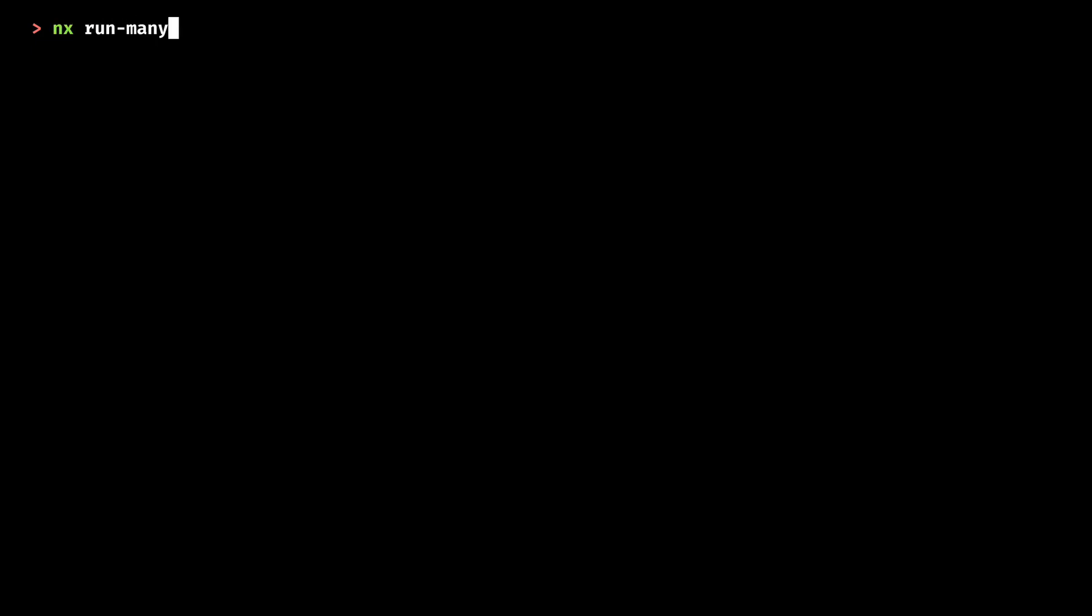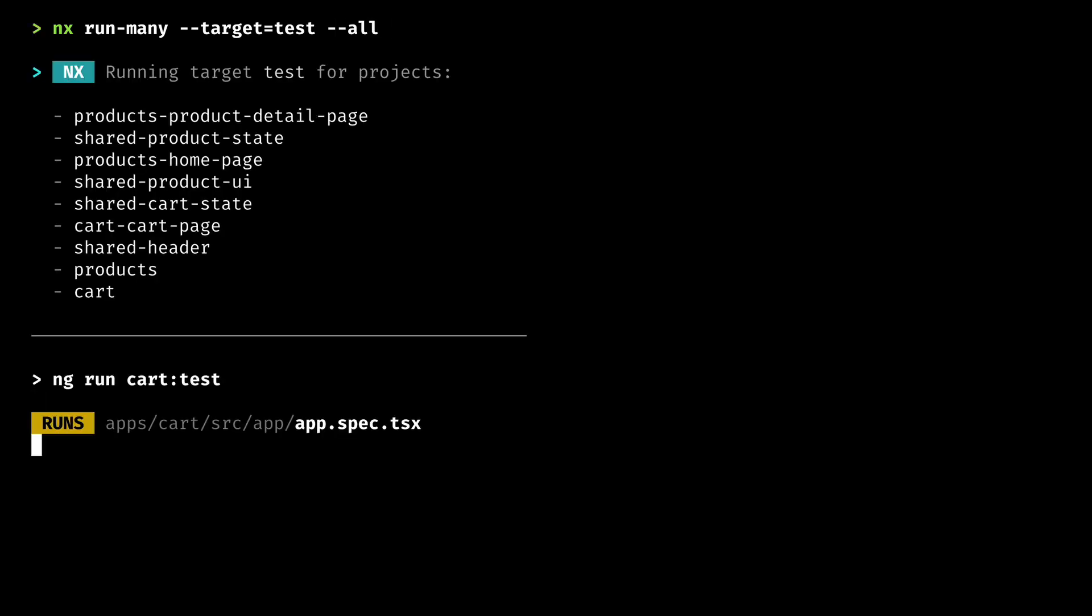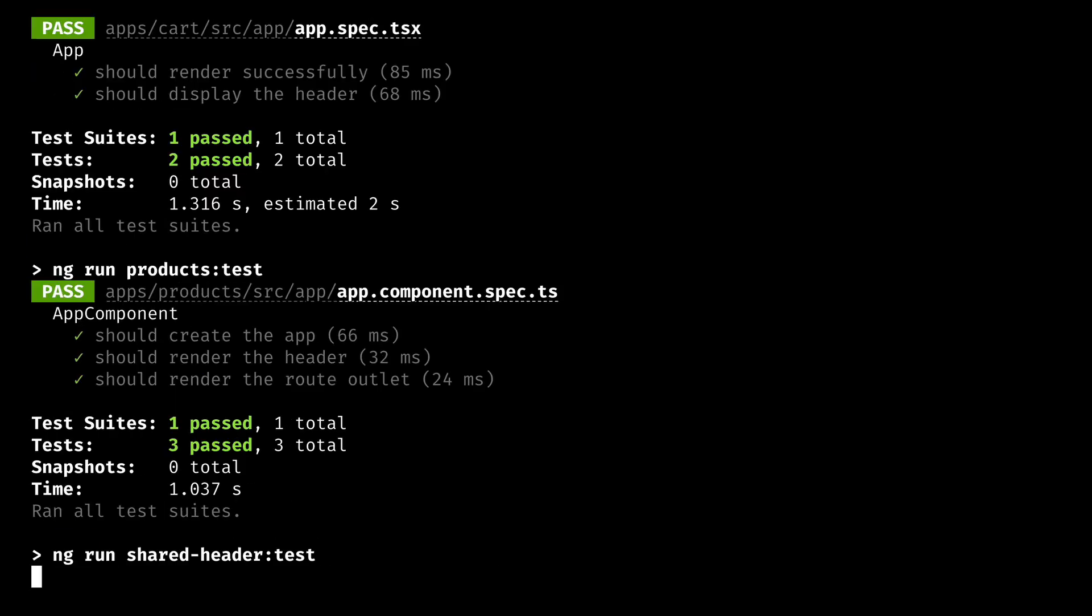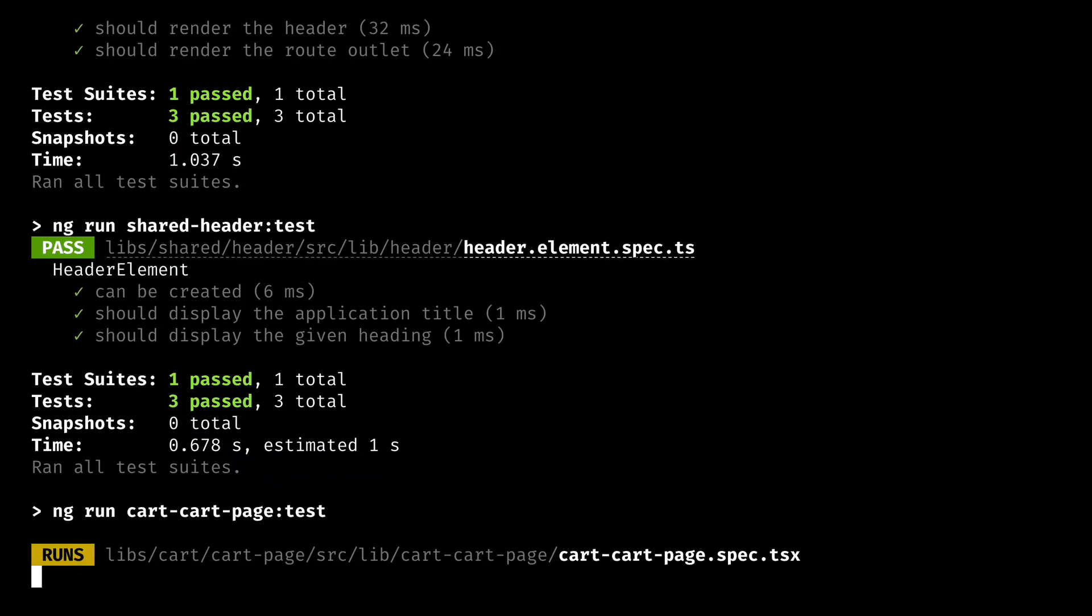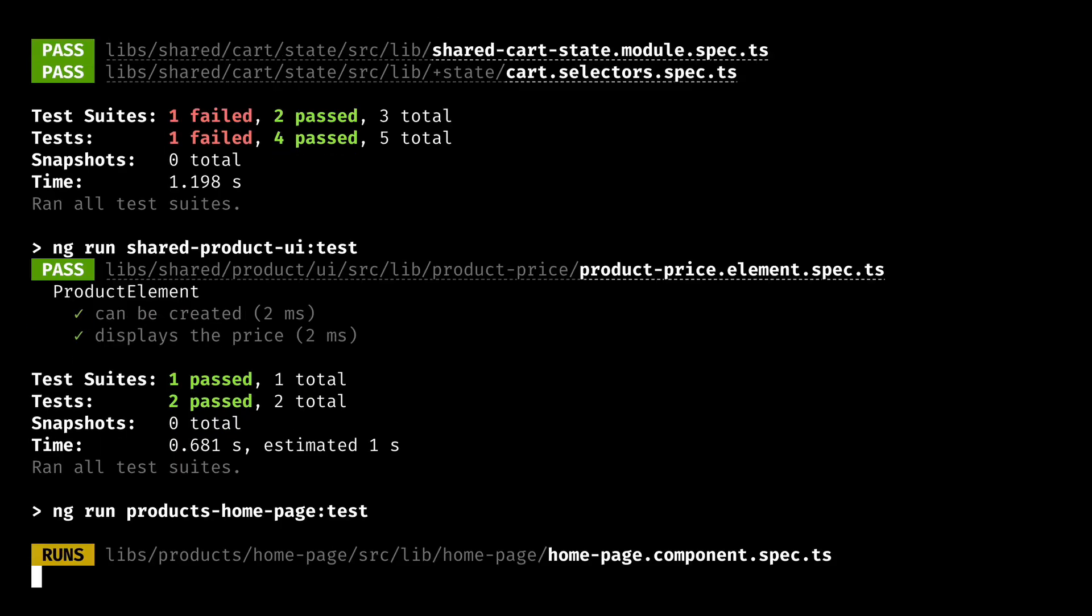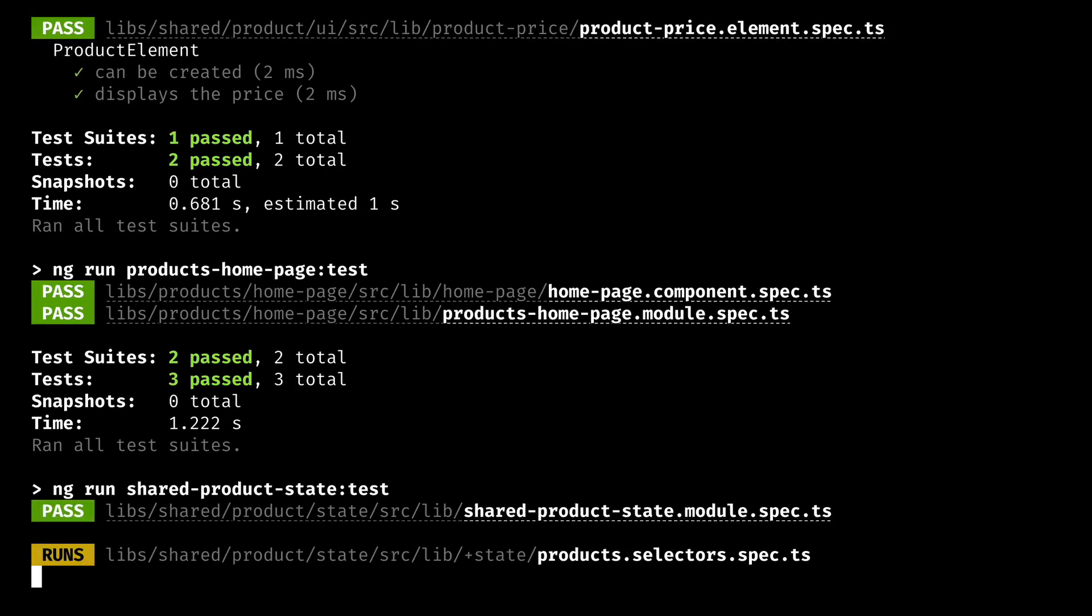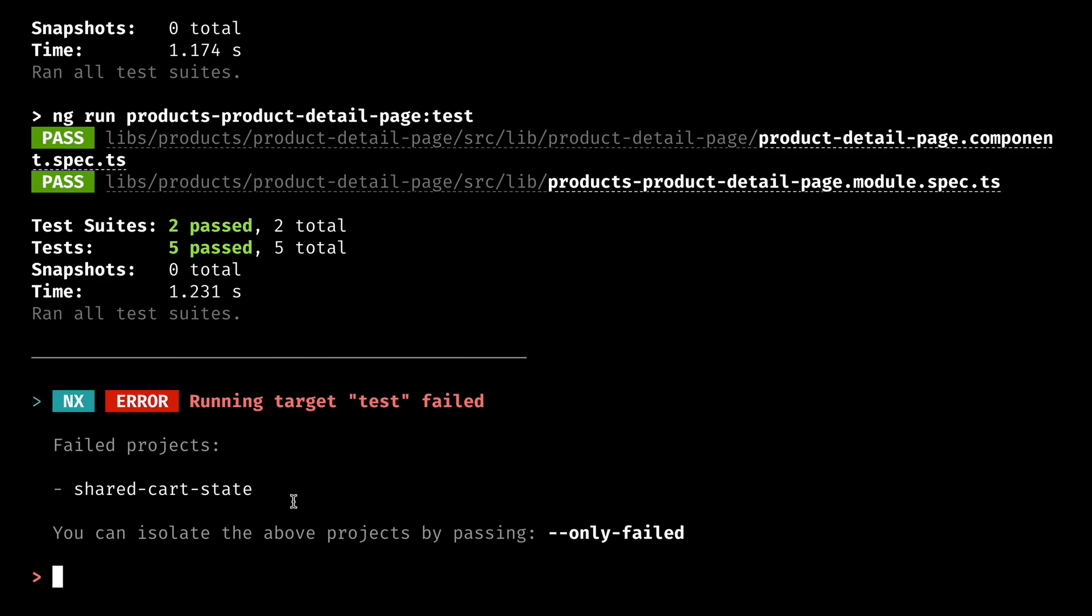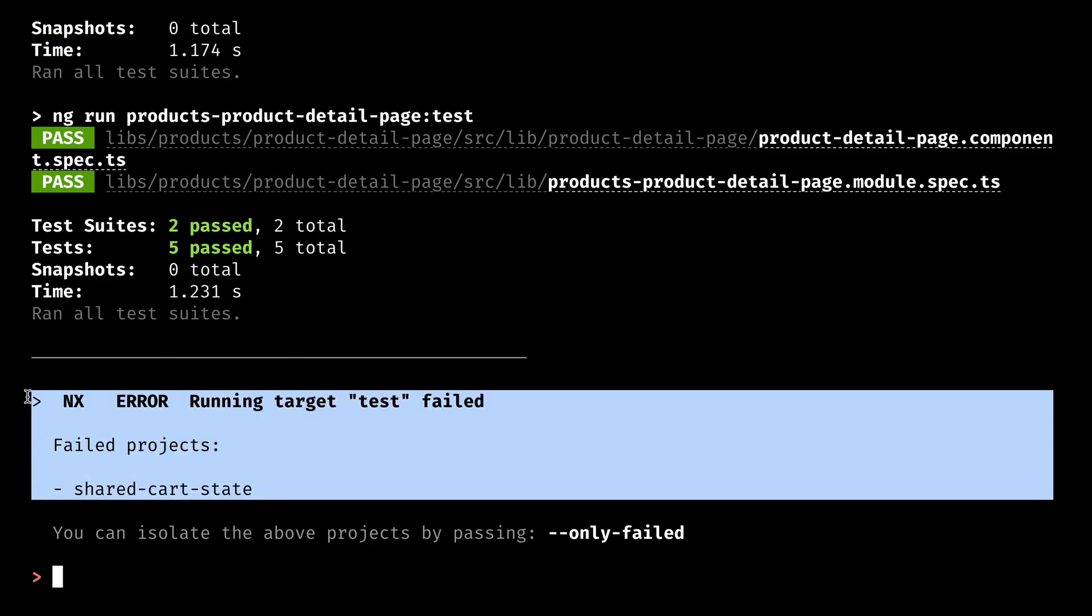I'll go to my terminal and type NX run many. The target will be test and I want to test all of the projects. We get to see the progress as it's happening, but when we get to the end we see that something failed.